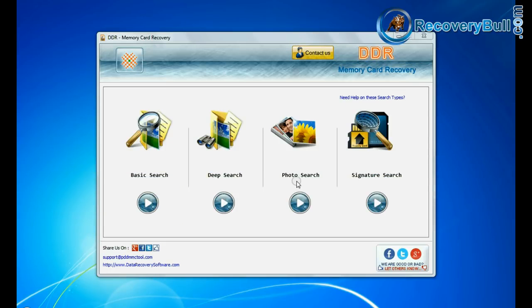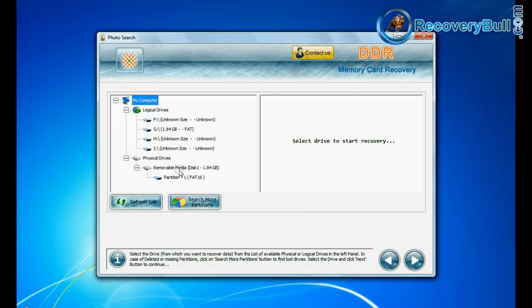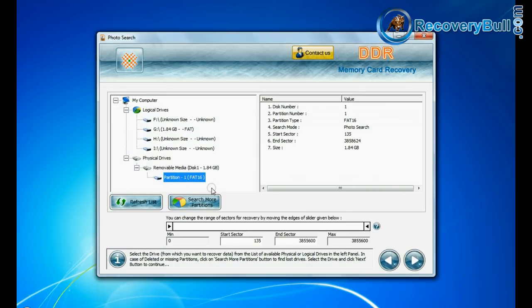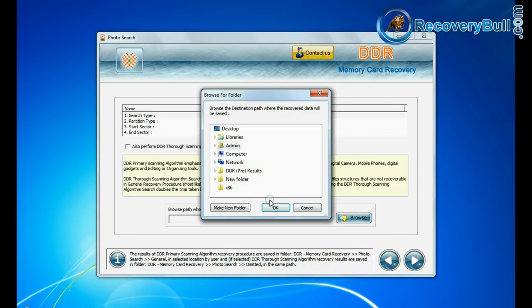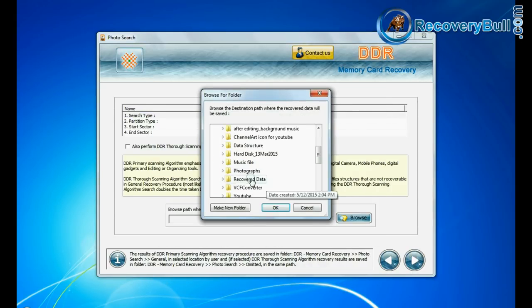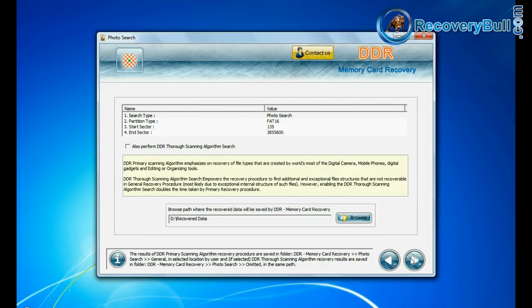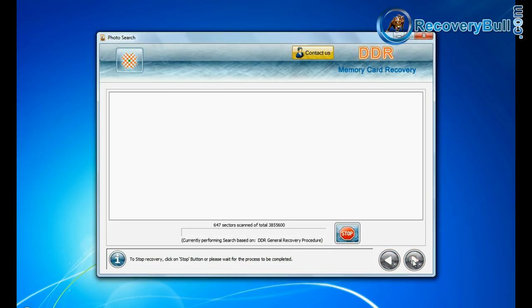If you want to recover only photos from memory card, choose photo search mode. Photo search is specialized recovery mode to recover lost photographs. Browse path where the recovered data will be saved and continue.